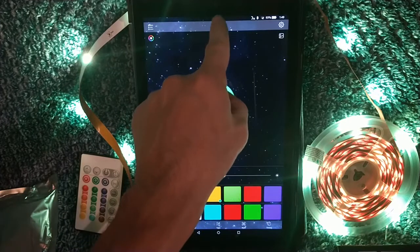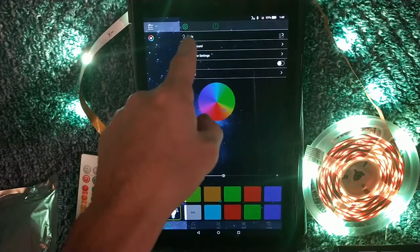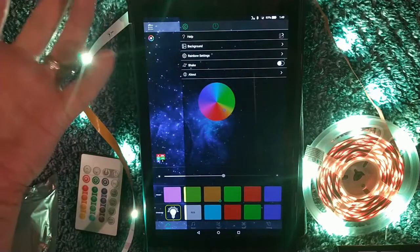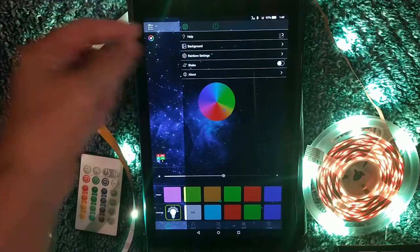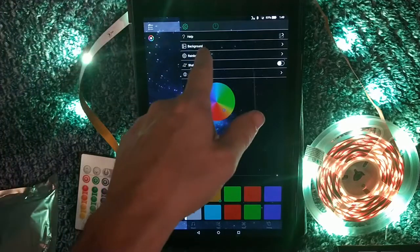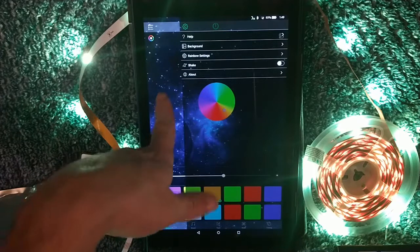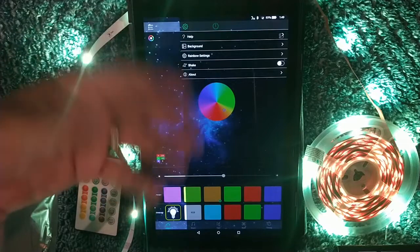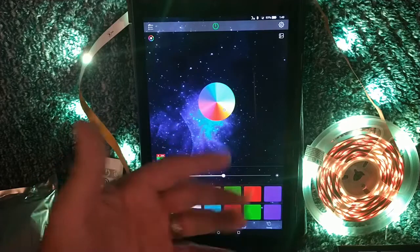You have your basic power button right up here so you can turn this on and off. Inside the hamburger and the gear, you have Help, which will give you more information as needed. If you have questions about something, there's usually something in there to answer it, such as how to change a color wheel. It also gives you your backgrounds, rainbow settings, about settings, and shake mode — so when your device shakes, it'll activate and change colors or whatever you're programming it to do.